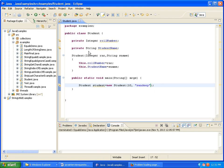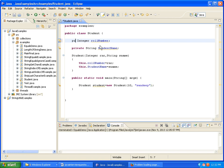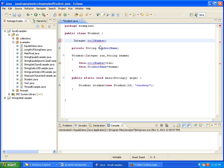Let's see what all access specifiers we can use for instance variables. We can use private — that is allowed. We can give public — yes, public is allowed. Can we give protected — yes, we can give protected. And without any specifier, that is default — so we can use all four access specifiers: public, private, protected, and default.